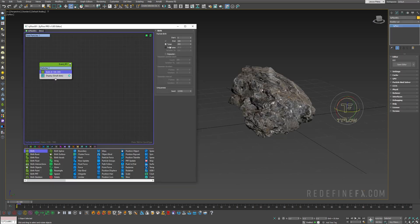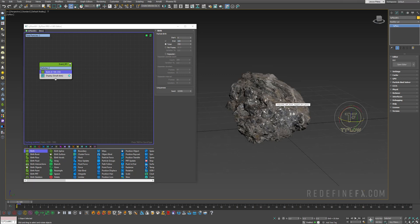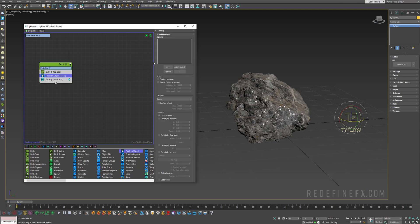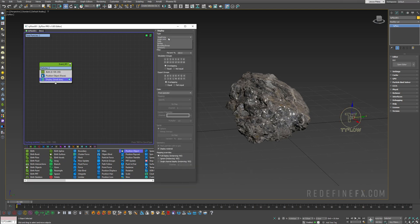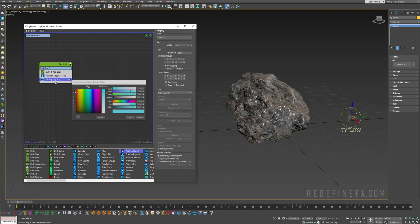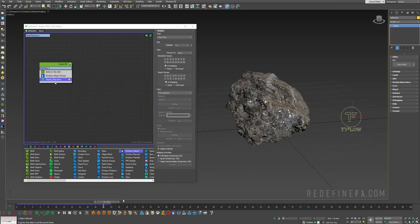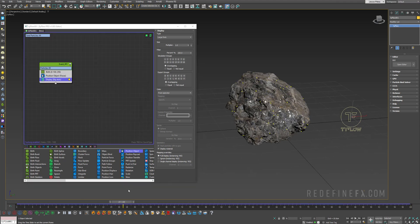So birth operator — I want to give birth to 250 particles from frame zero to frame 100. Now they need to be on top of the rock. So position object, pick the rock, set this to large dots yellow. As I go forward these particles are popping up on our rock.